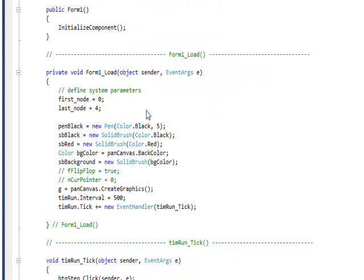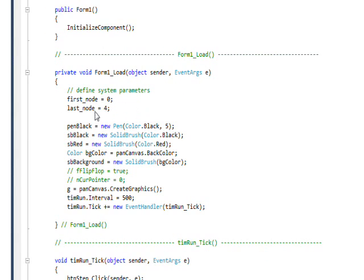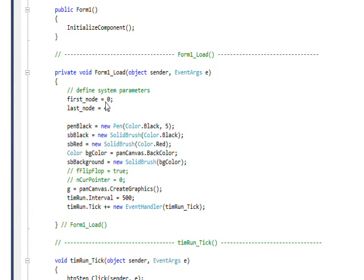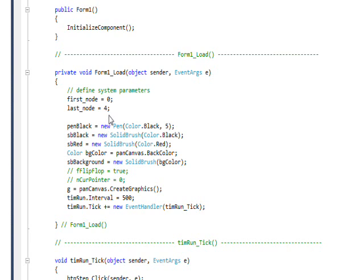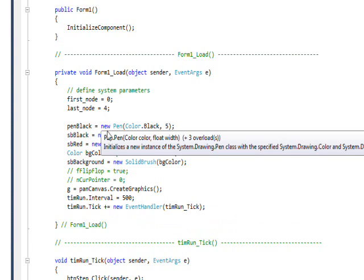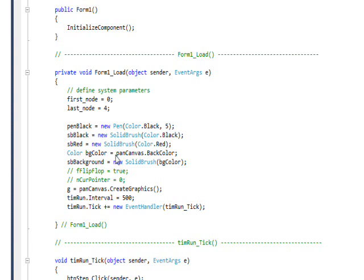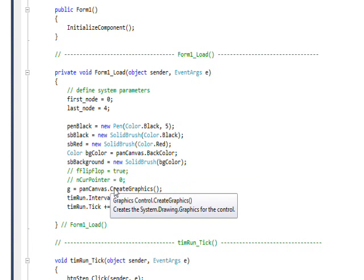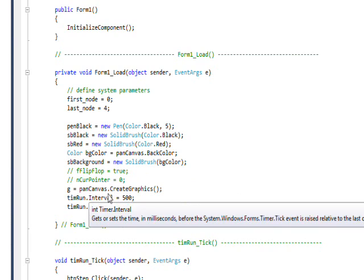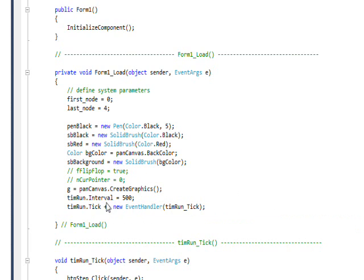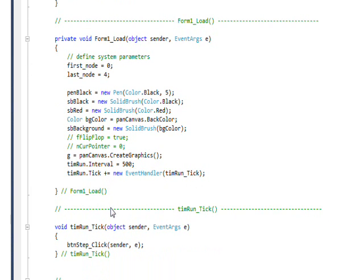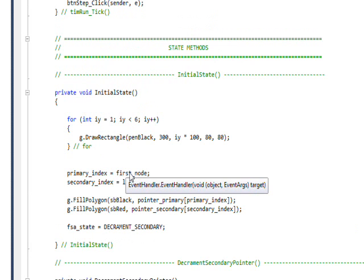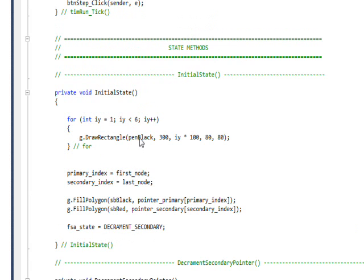And the form load is the initialization method, so it sets the limits of the machine. The first node is 0 and the last node is 4 for our 5 directories. It sets up everything in general the same way it was before with the solid brushes and the pens and the graphics, and establishes the interval and the event handler for the tick function that actually implements the animation.